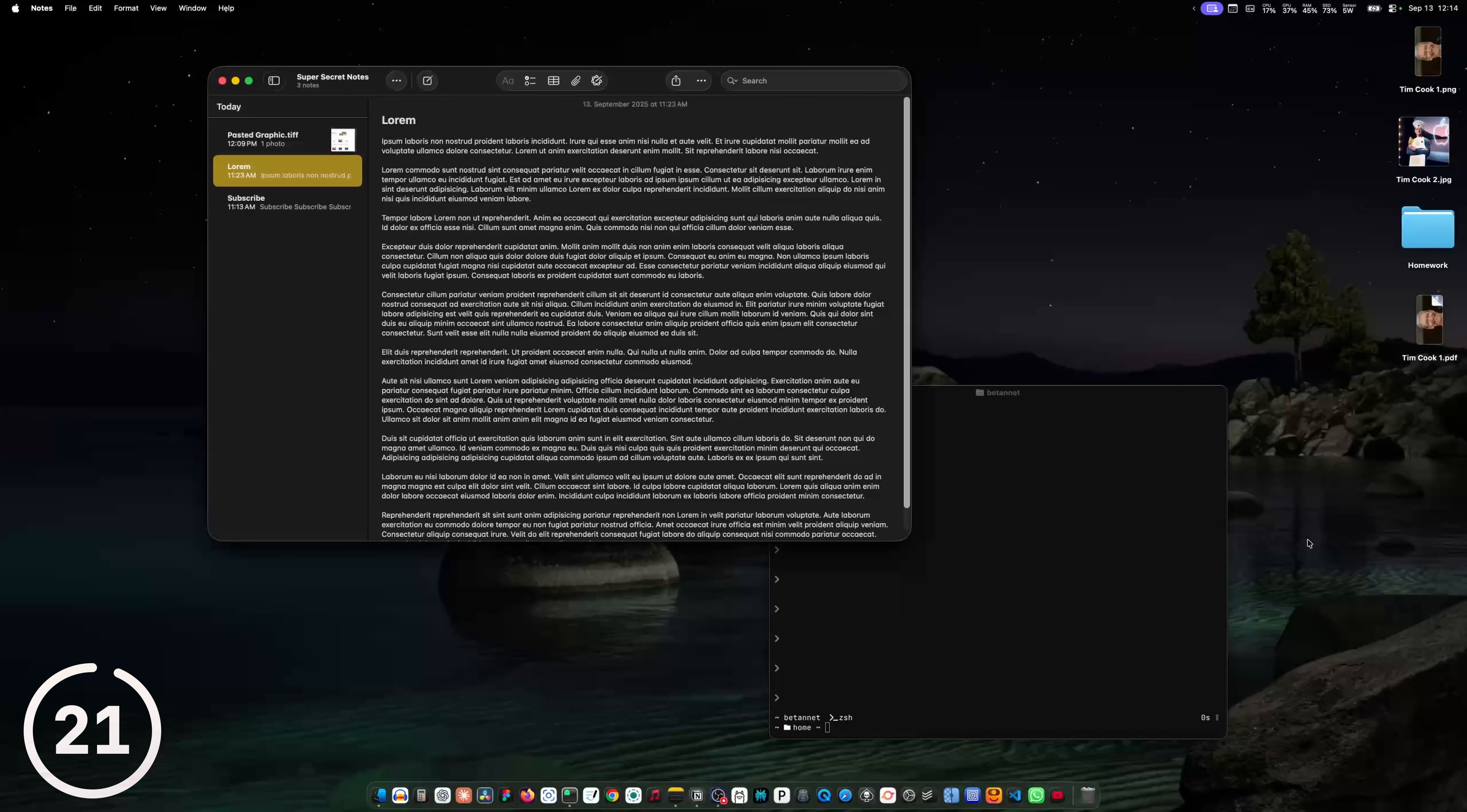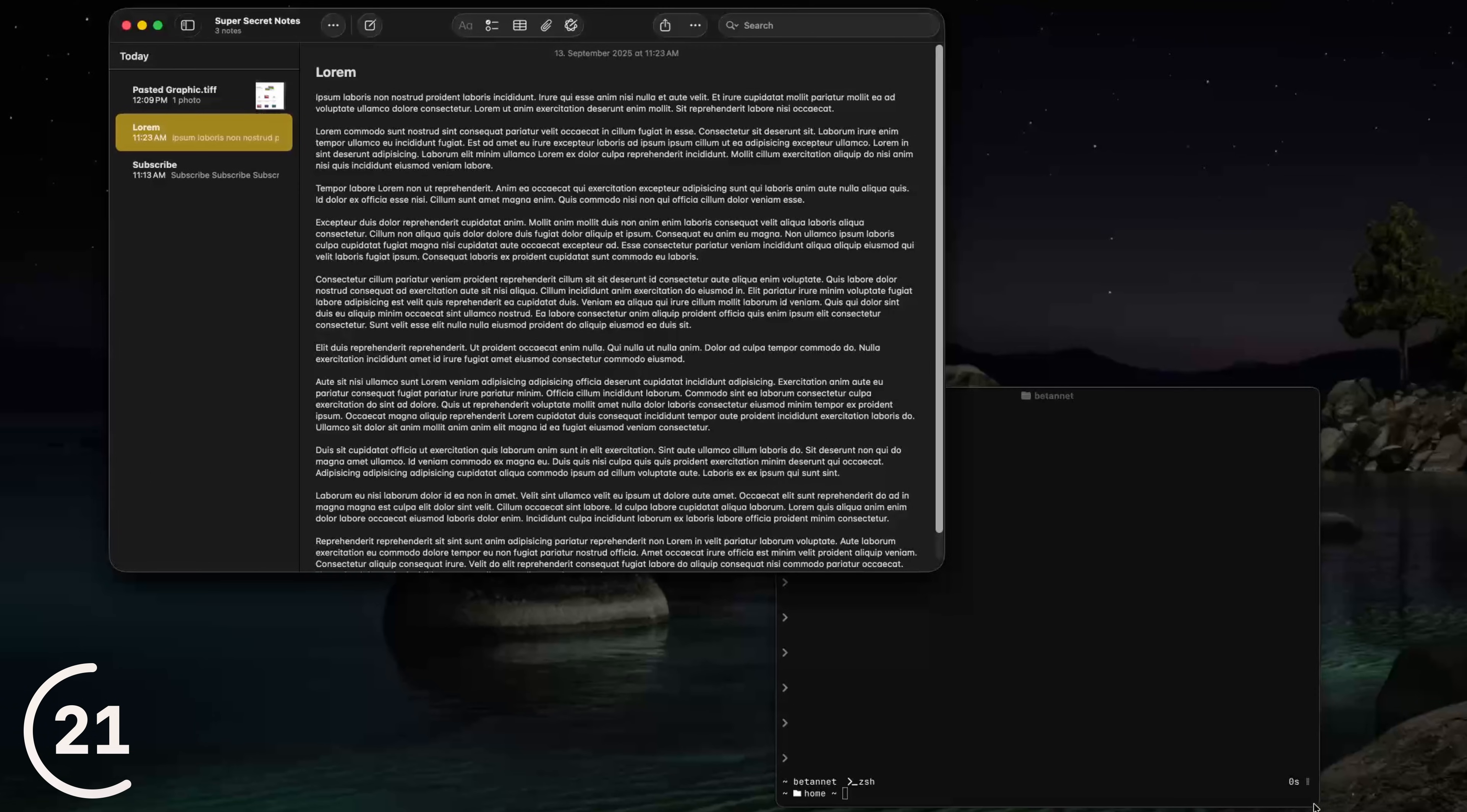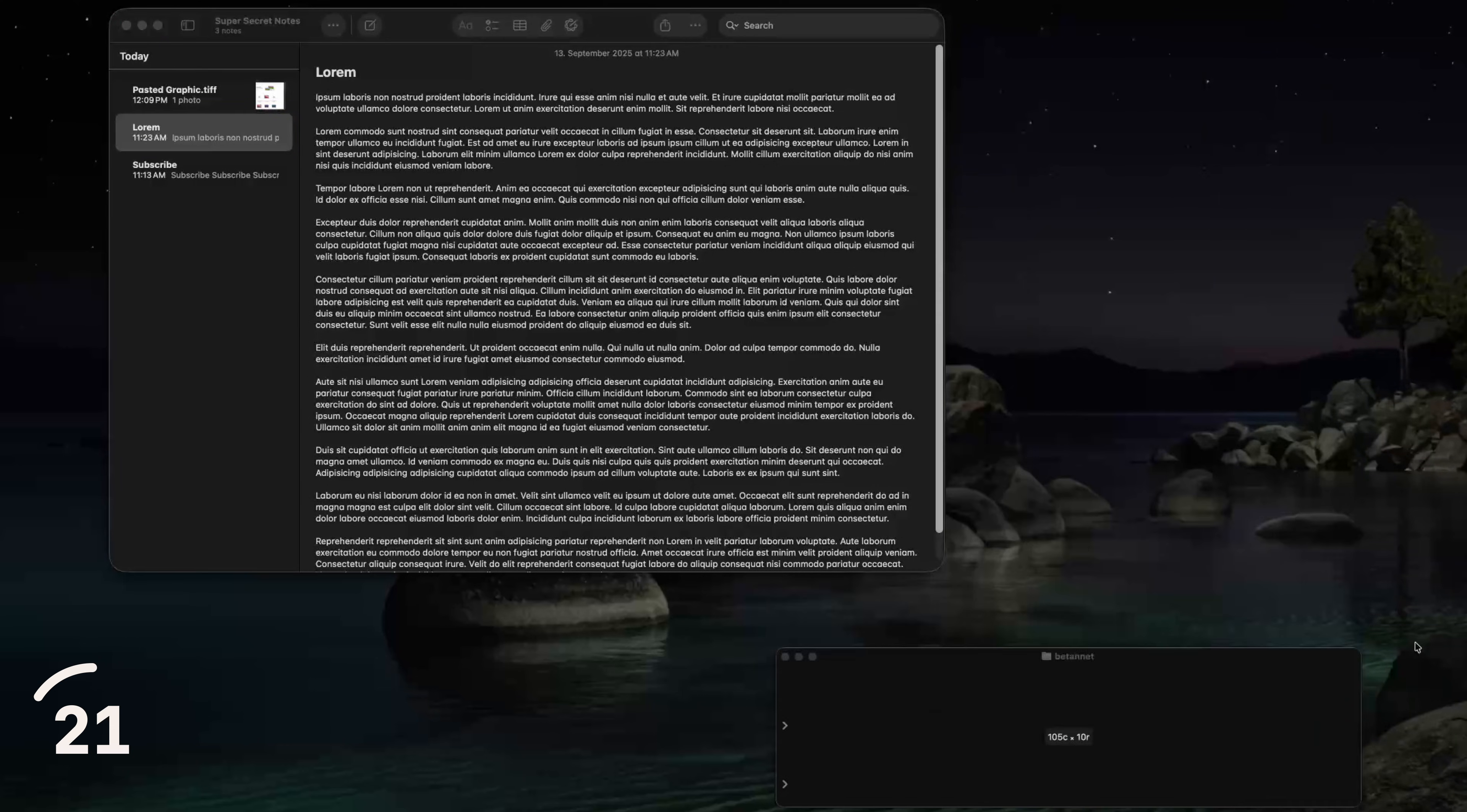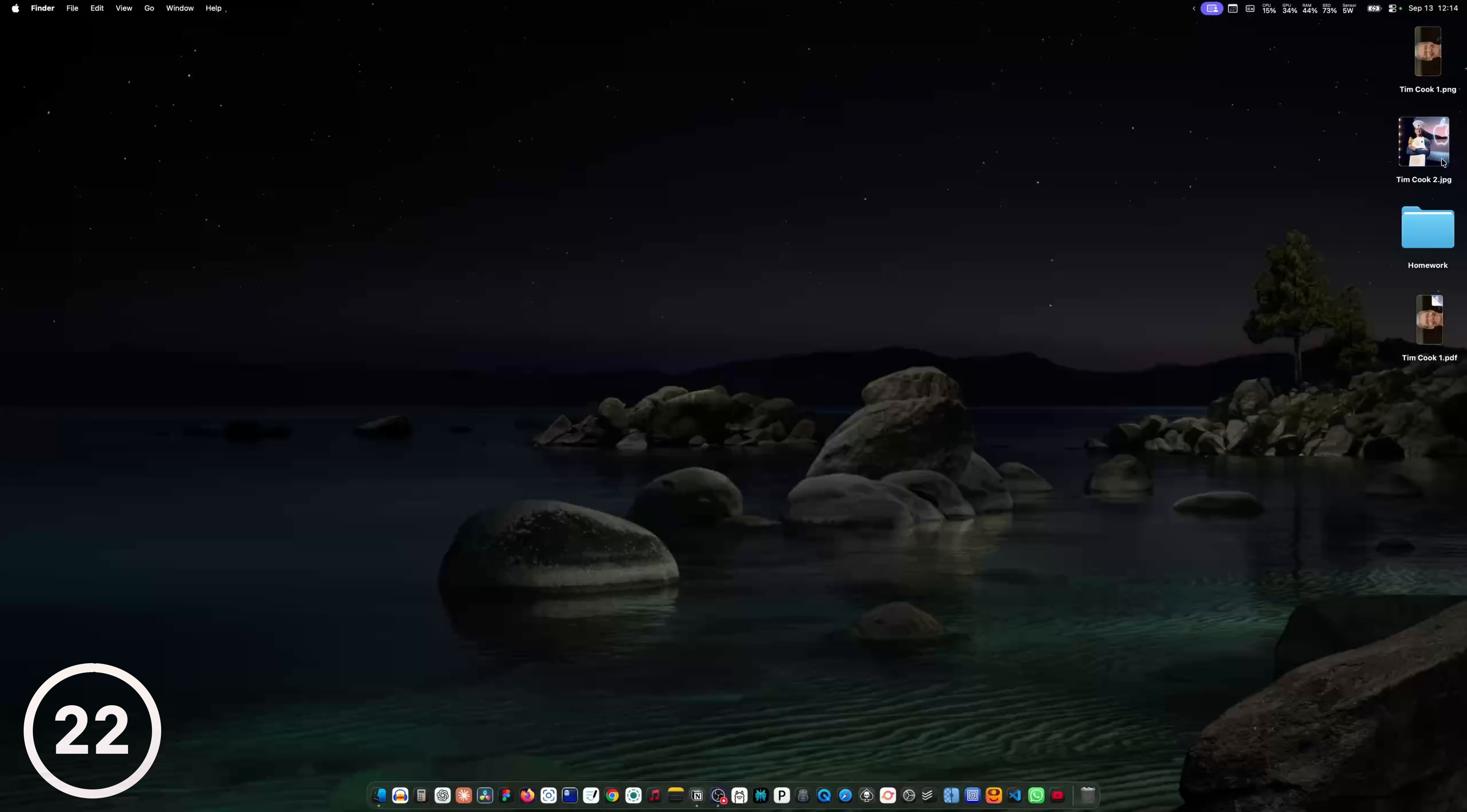Here I have two windows, one active one and one that's in the background. And when I hold the command key, I can interact with the window in the background. For example, I can scroll or resize the window or even move the window.